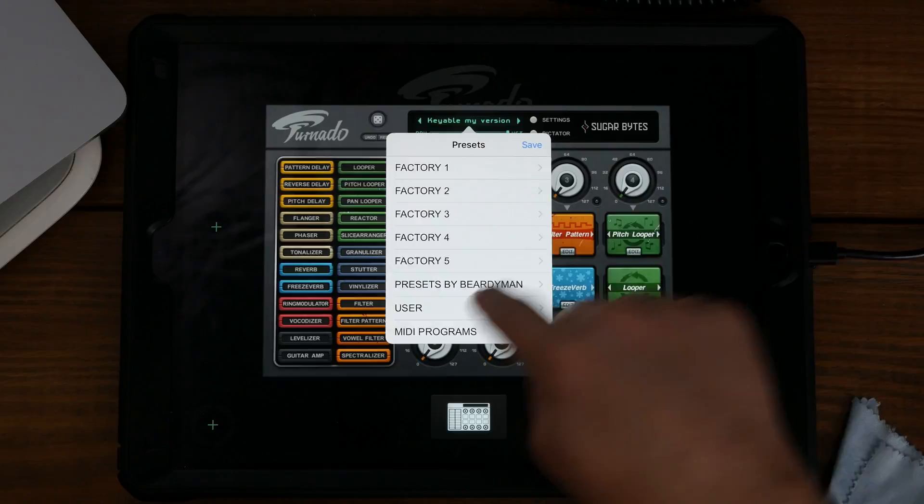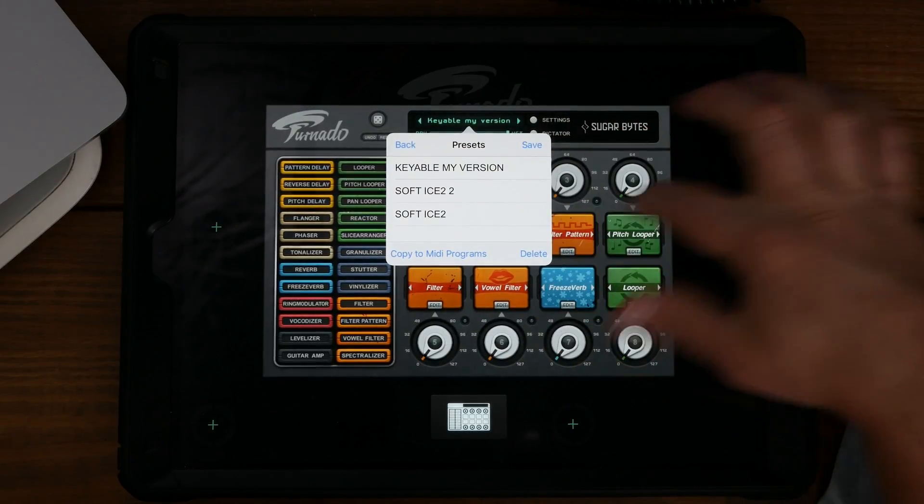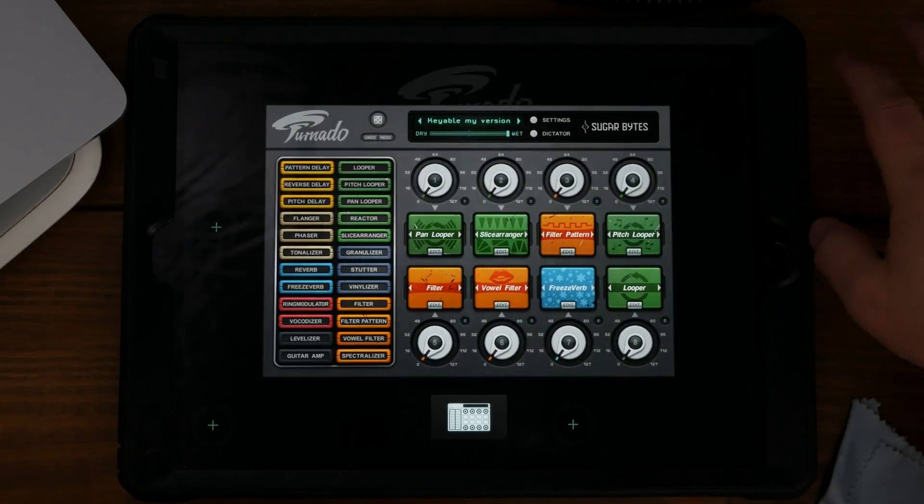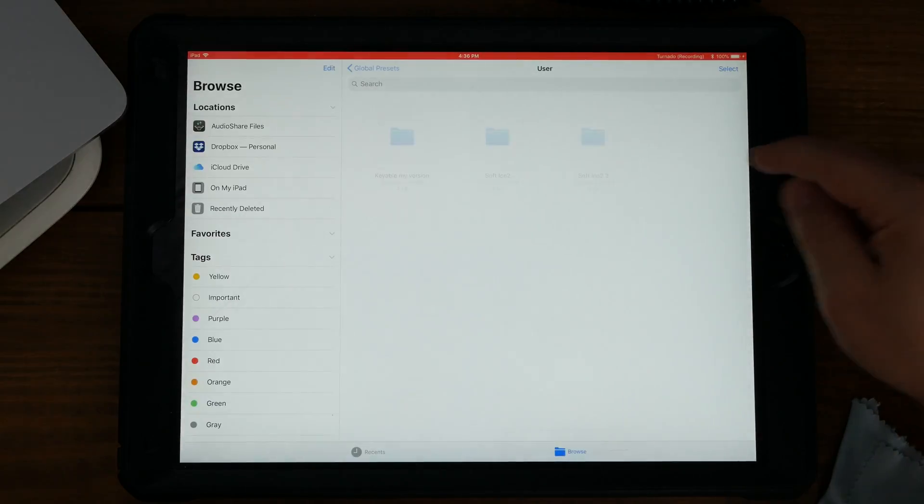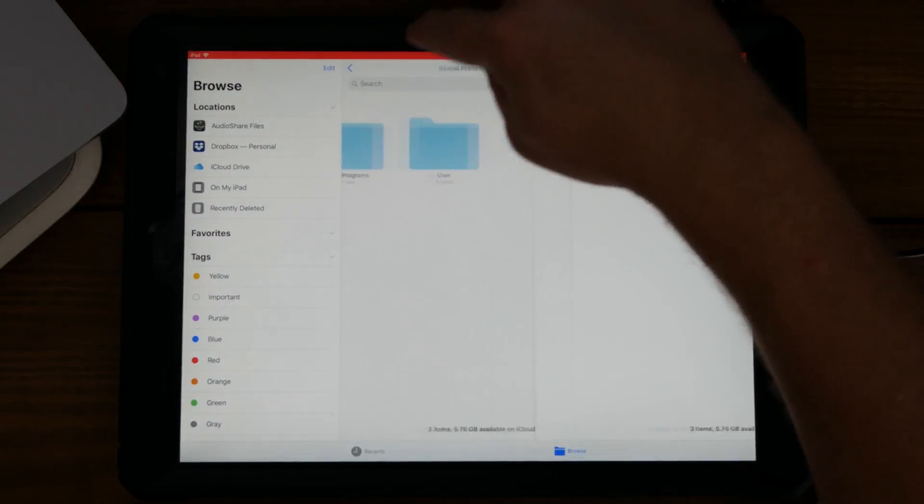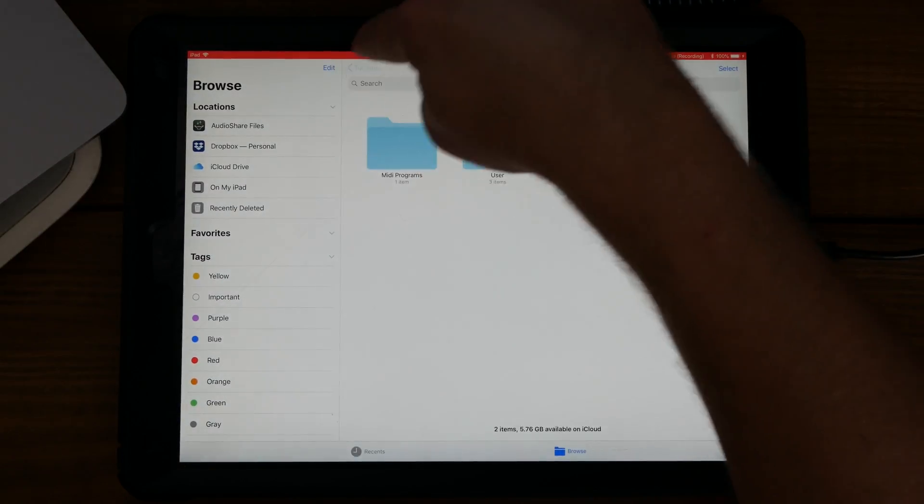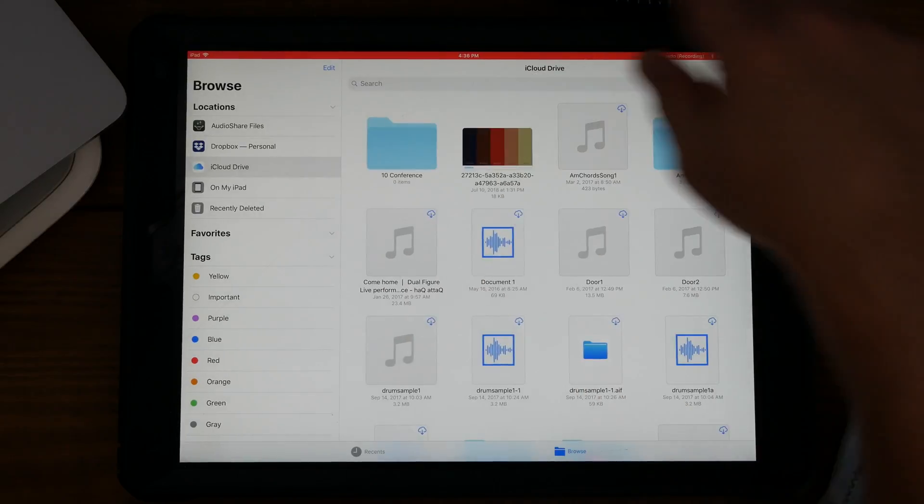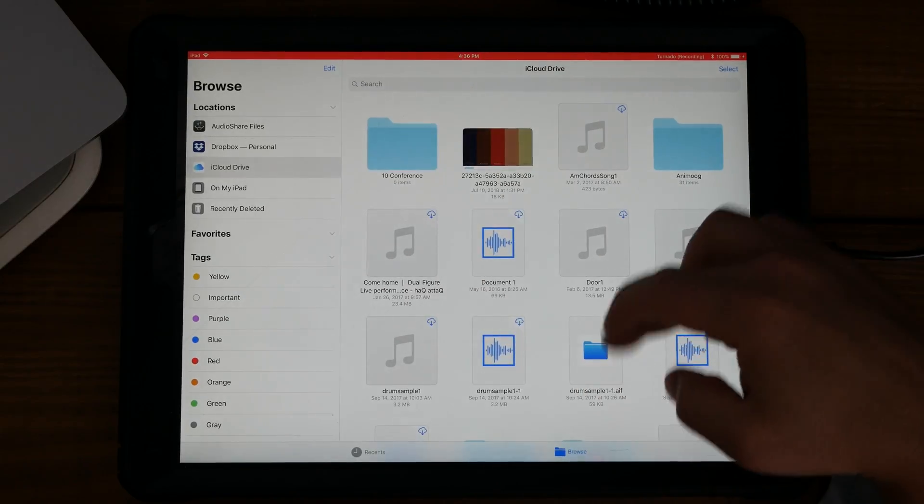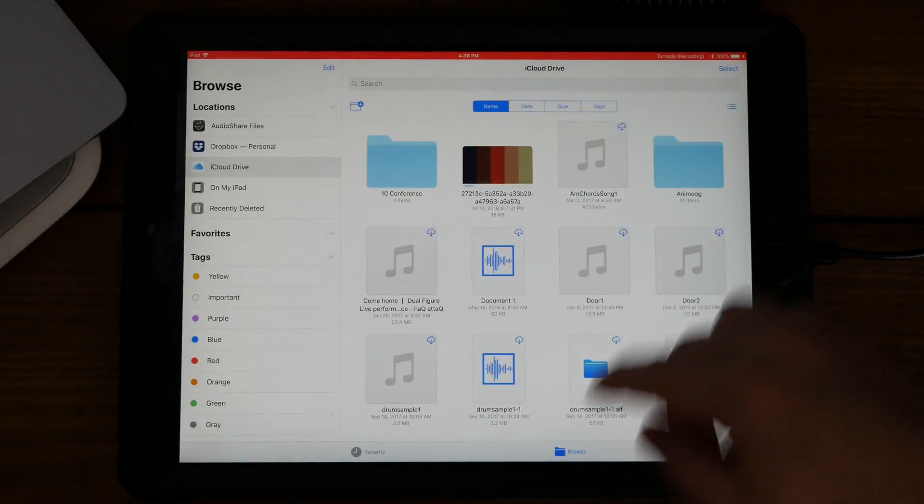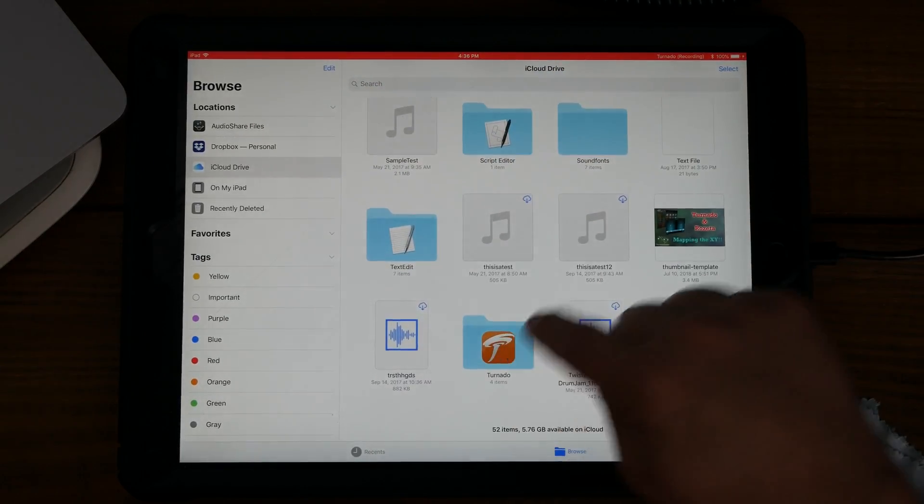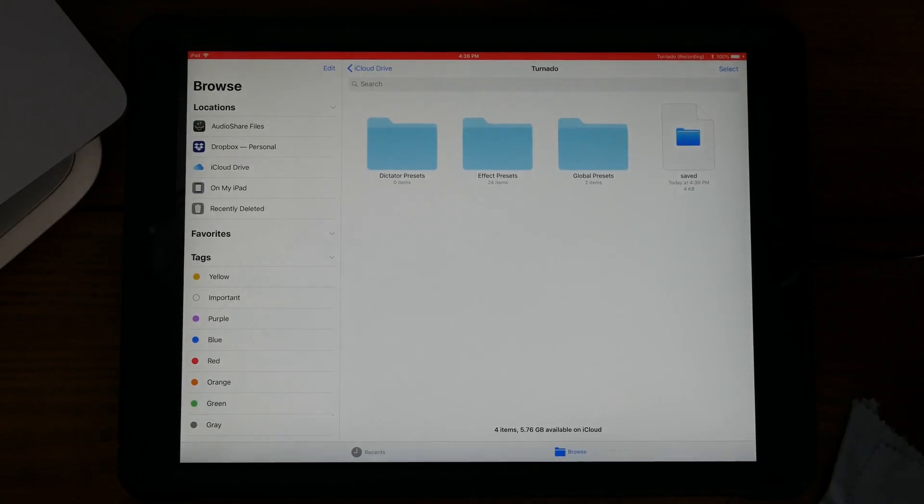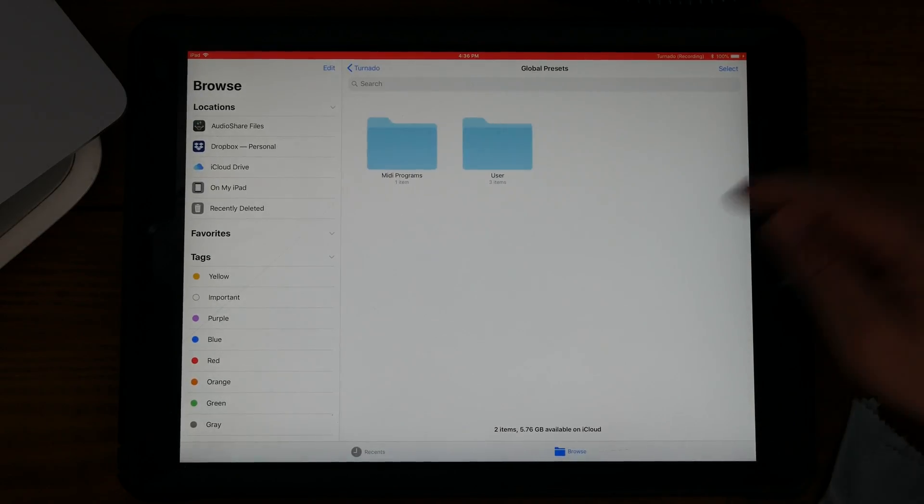It'll show up underneath User, Keyable My Version. Because we've enabled iCloud, if you go to your files and iCloud all the way down to the bottom, you'll have Tornado under global presets. You'll see Keyable My Version.